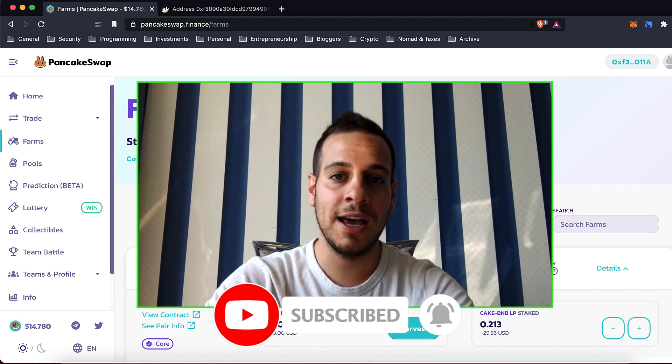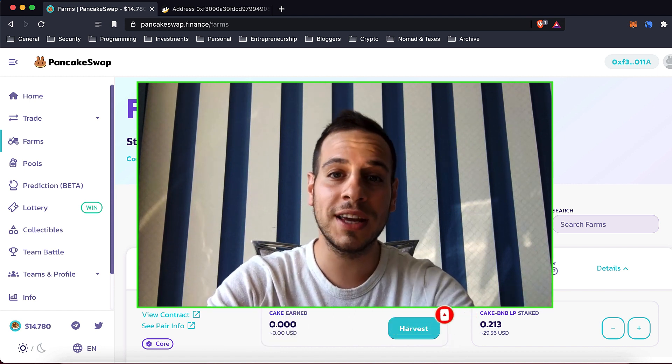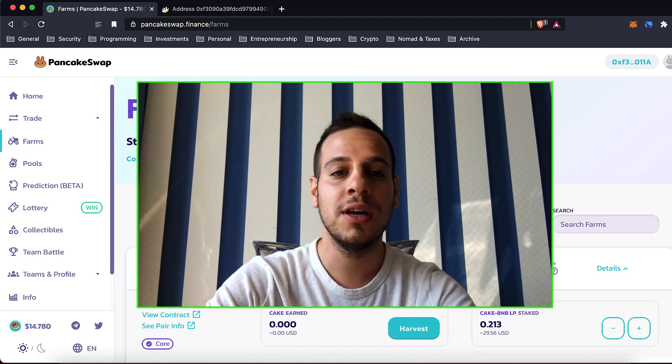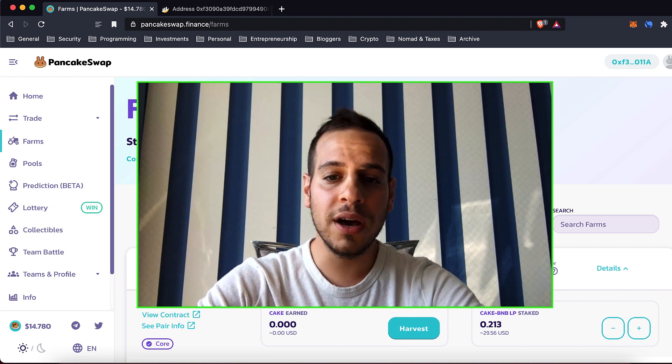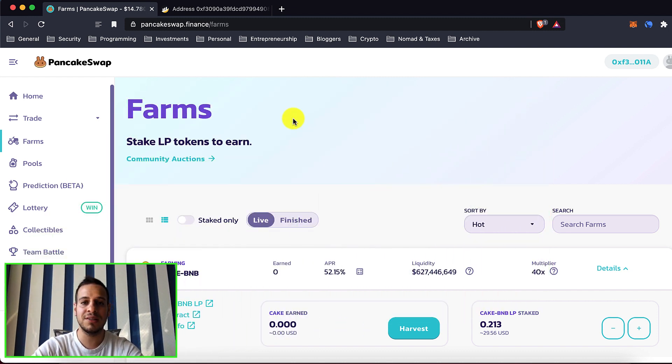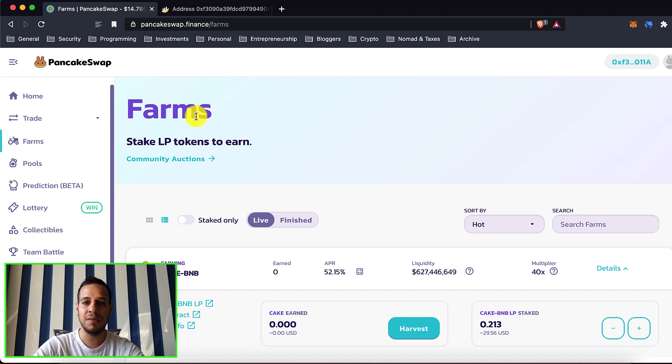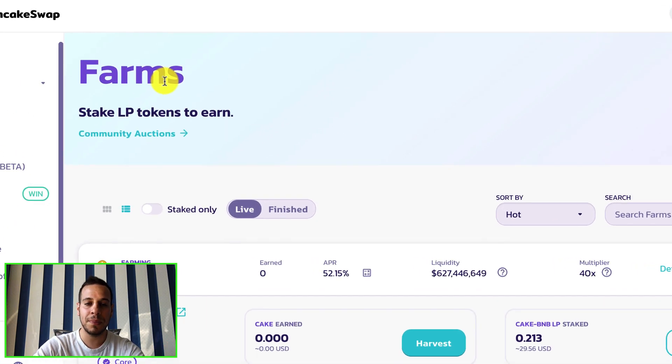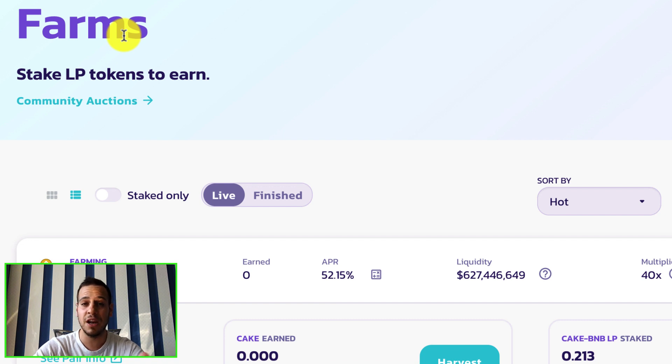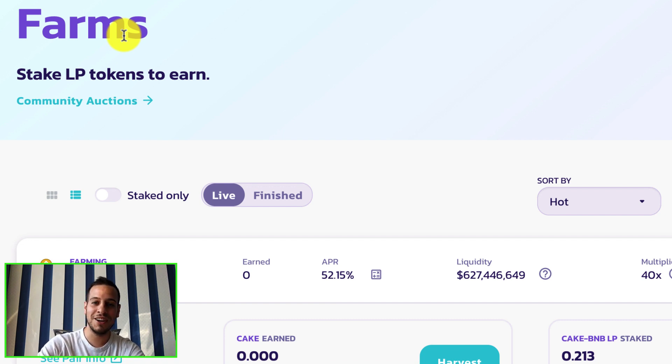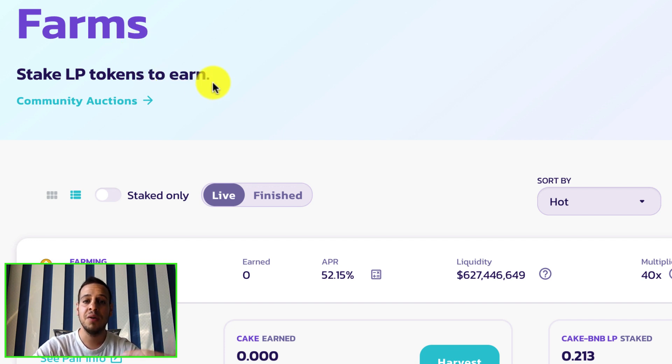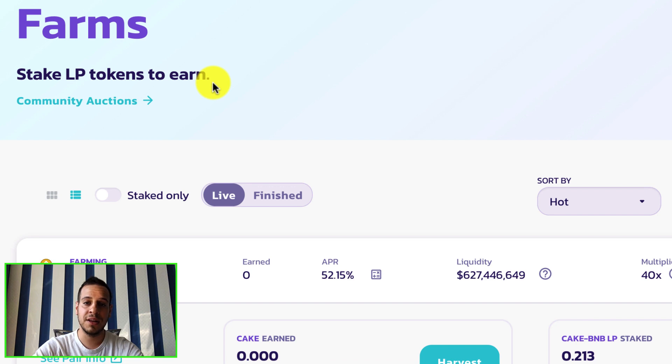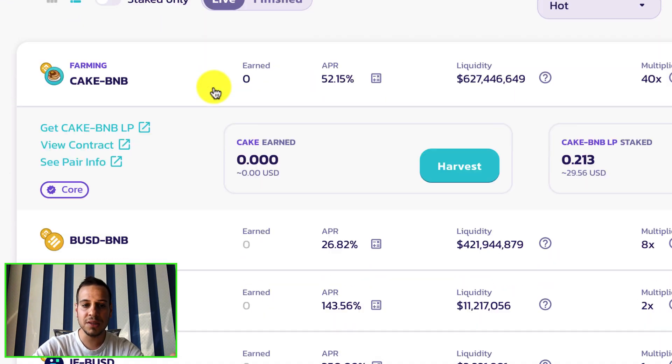Let's say you have some liquidity pool tokens staked on farms. Right now we are on the PancakeSwap farms. If you are not familiar with what are farms, what is PancakeSwap, why syrup pools, all these kind of things, I have a lot of educational videos in my channel so make sure you check my previous videos and learn more about PancakeSwap.